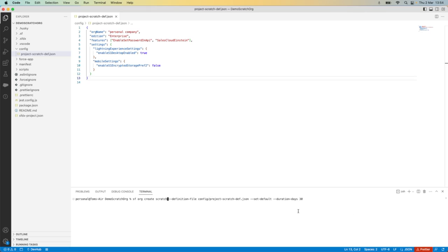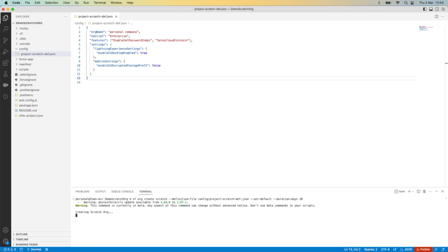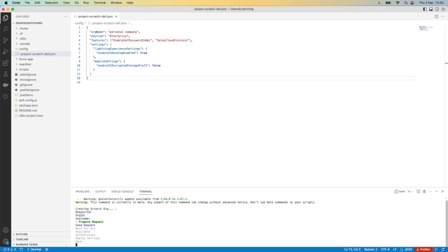Now that I am happy with my command, I'm telling it to create a scratch org. I'm saying this is my definition file here and it's setting it as the default and the duration of the scratch org will be 30 days. I can hit enter and the command will start to run.